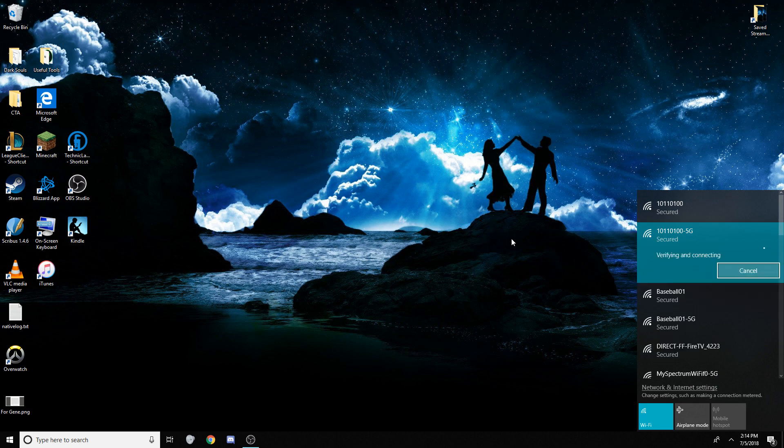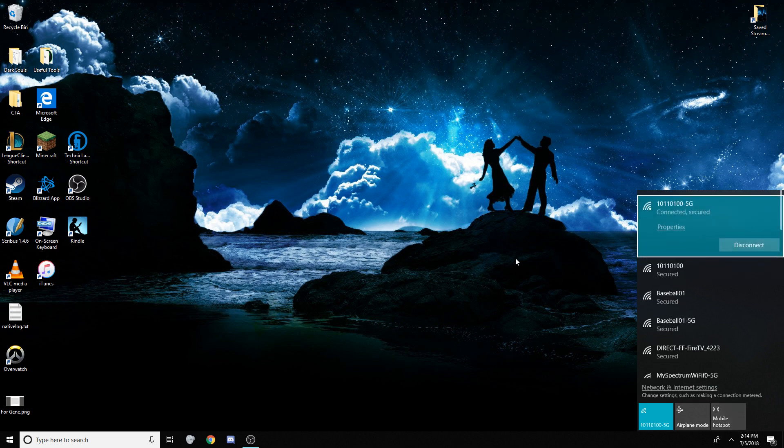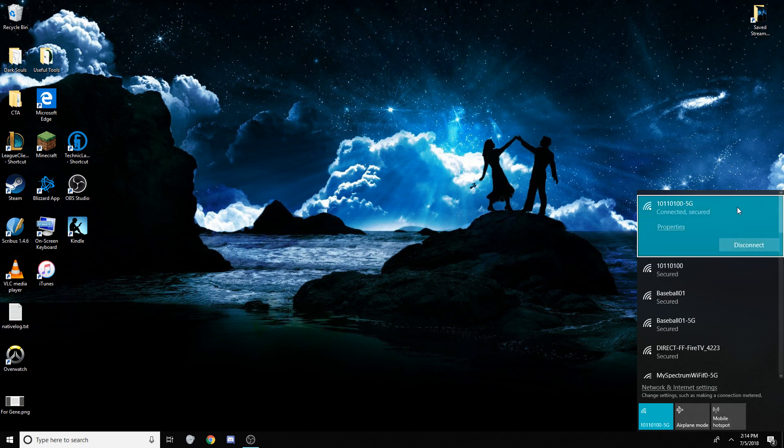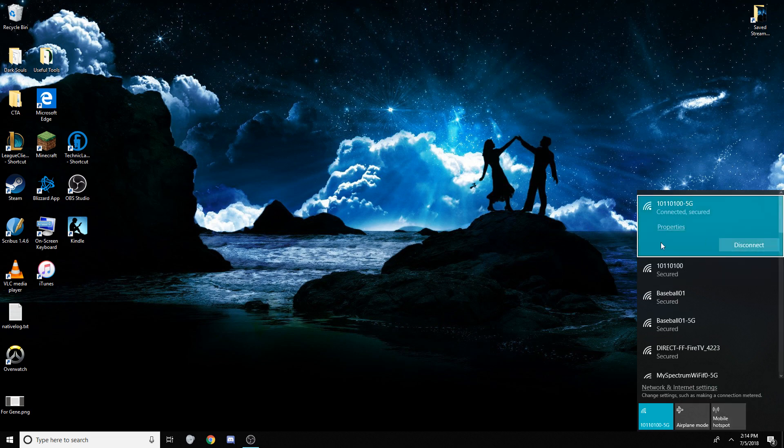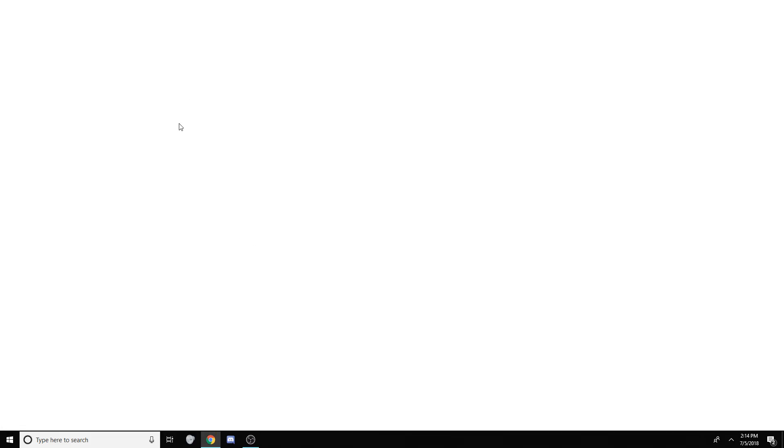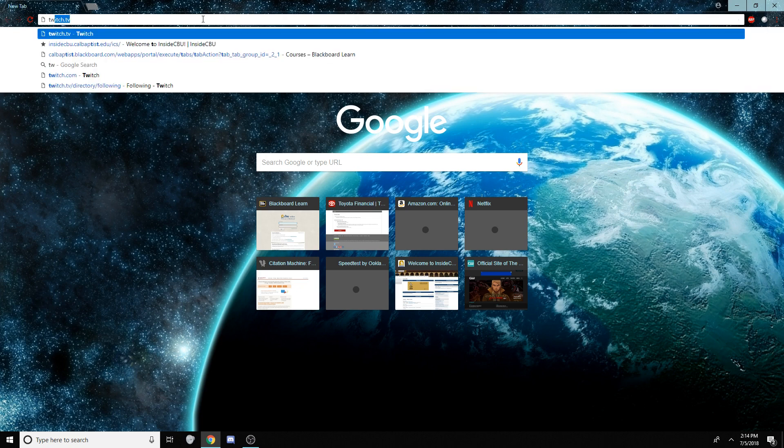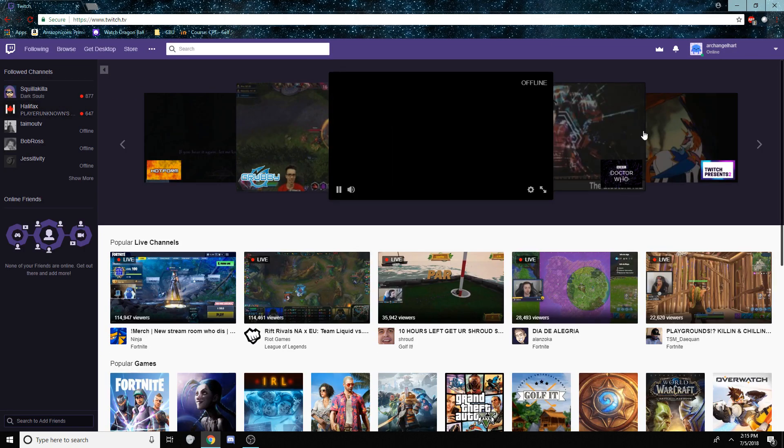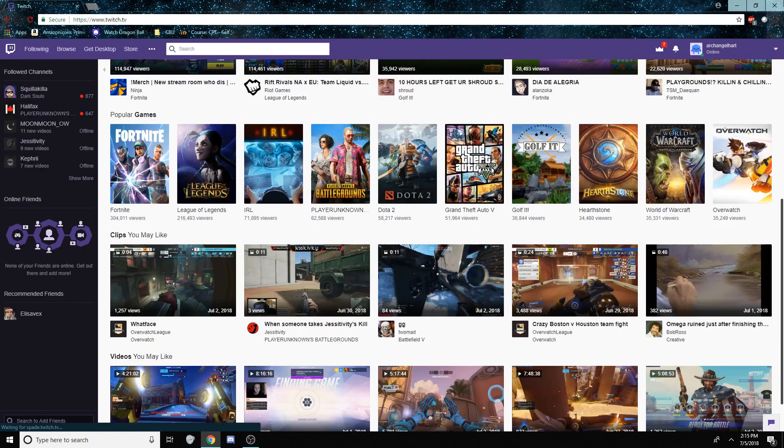And I can connect to my Wi-Fi. And no, I do not have a hardline connection. And connected. Secured. Double check to see if it's working. And Twitch is popping up, and everything is fine.